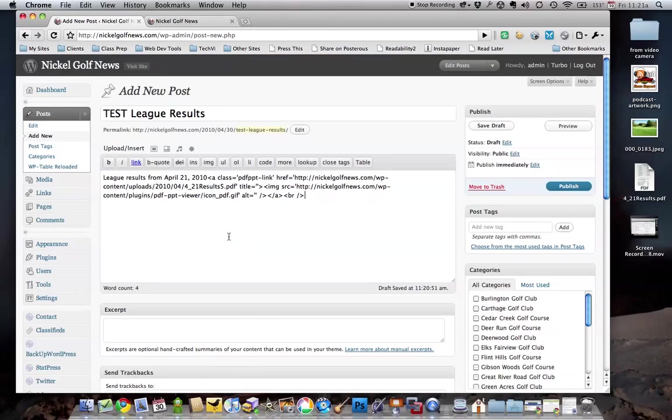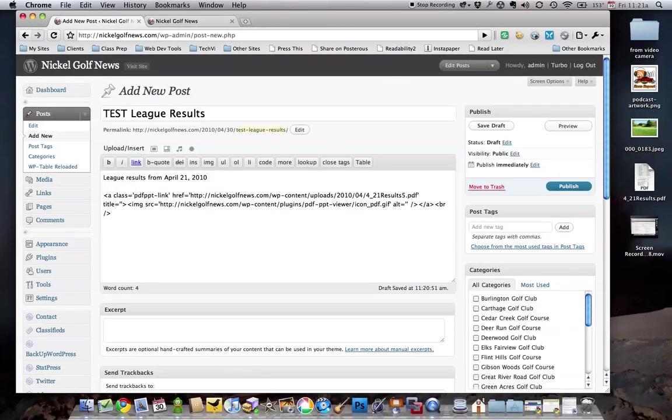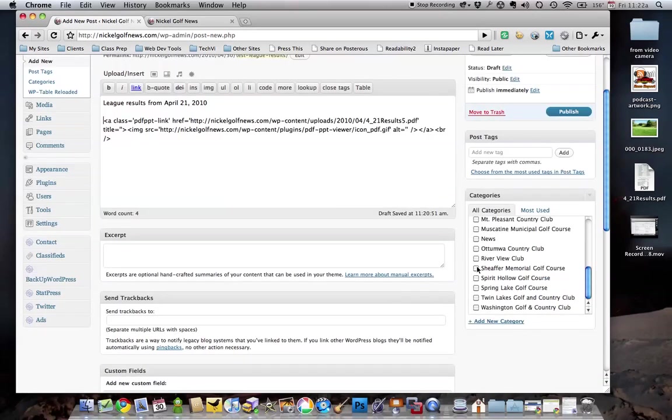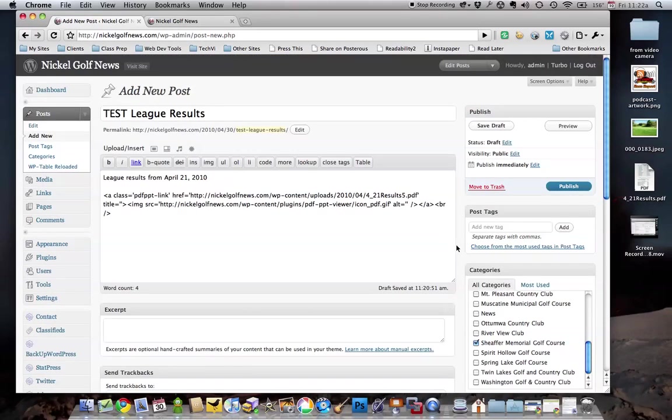That will create some code. You'll want it on a separate line, so we'll put it down here on a separate line. Once you're done, make sure you select what course it is, and hit Publish.